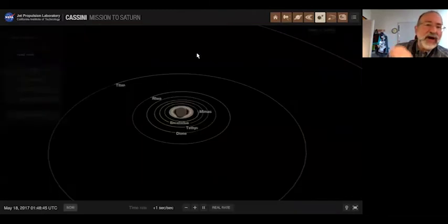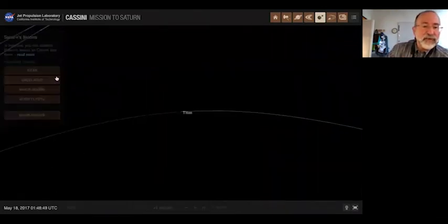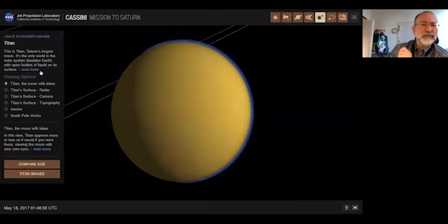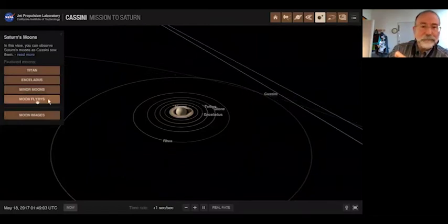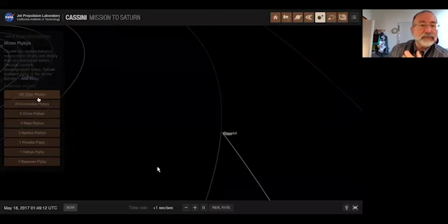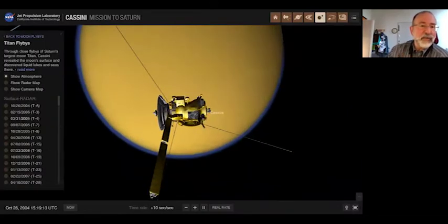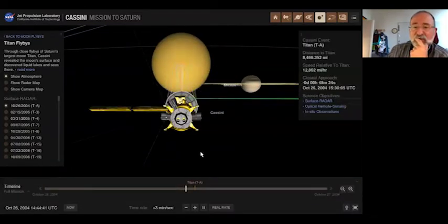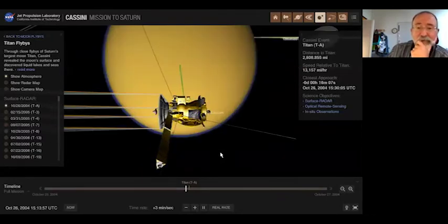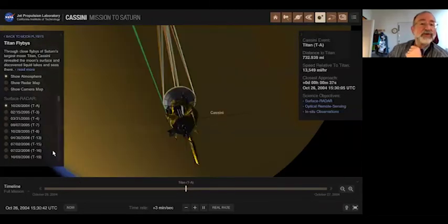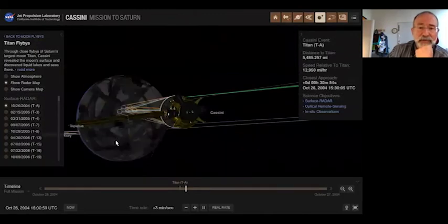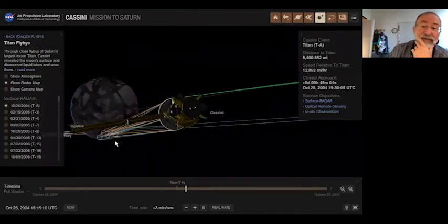The moons of Saturn section is awesome. Let's look at Titan. You can see Titan images, and there are moon flybys — 127 Titan flybys, every one of them here, plus every Enceladus, Dione flyby. I'll pick the last Titan flyby and watch it. You can turn off the atmosphere, show the radar map, download and show the radar map. Cassini is doing some radar work there, and those motions are exactly what the spacecraft did. You can do that for any of the flybys.